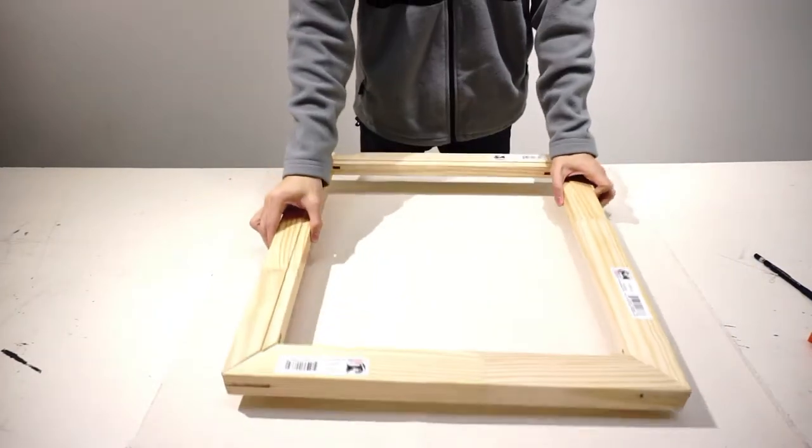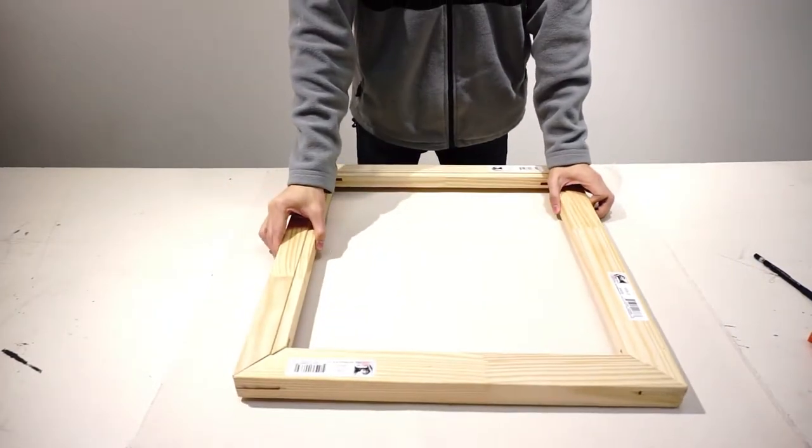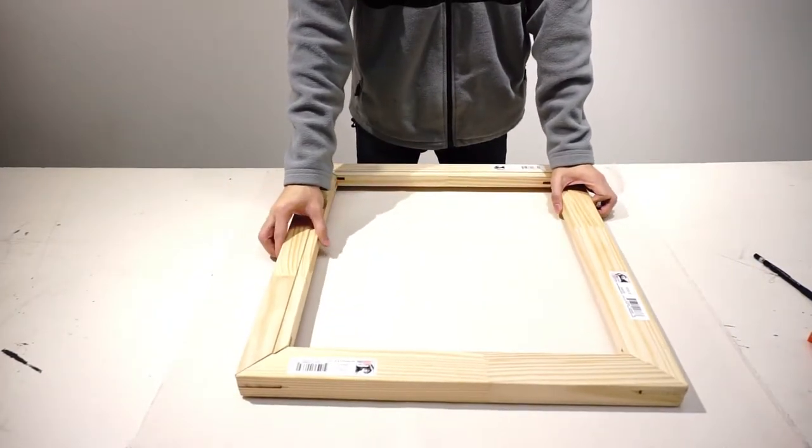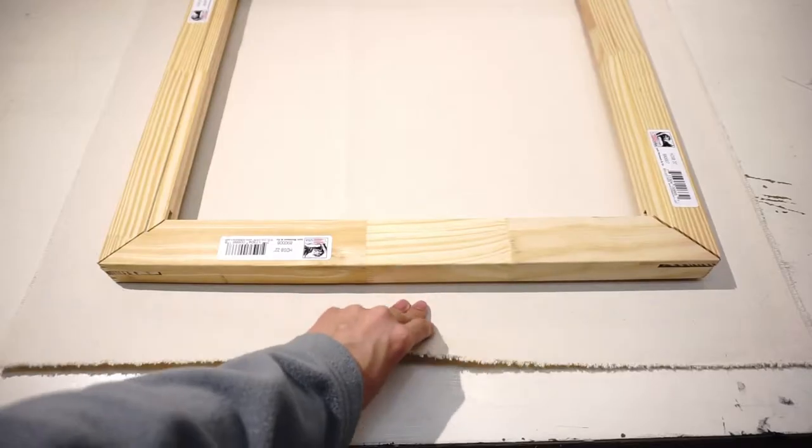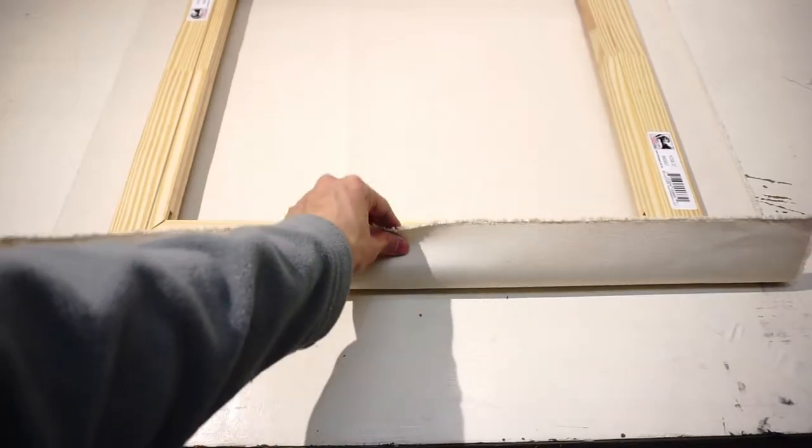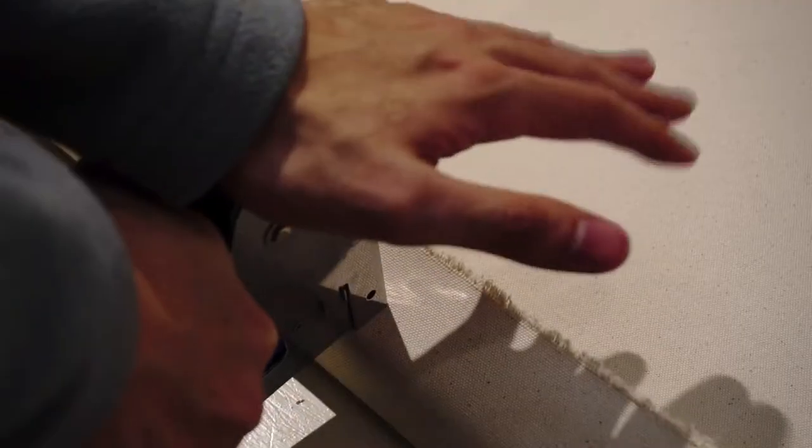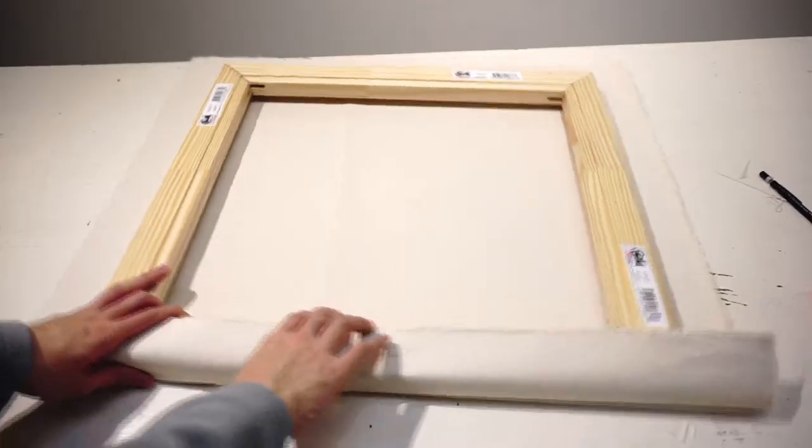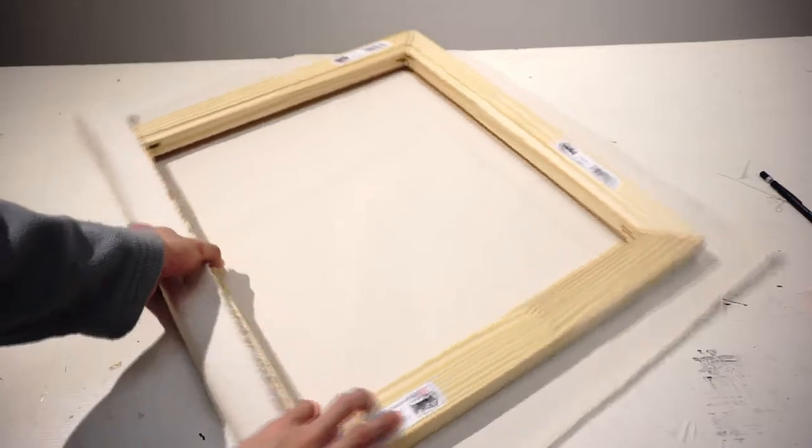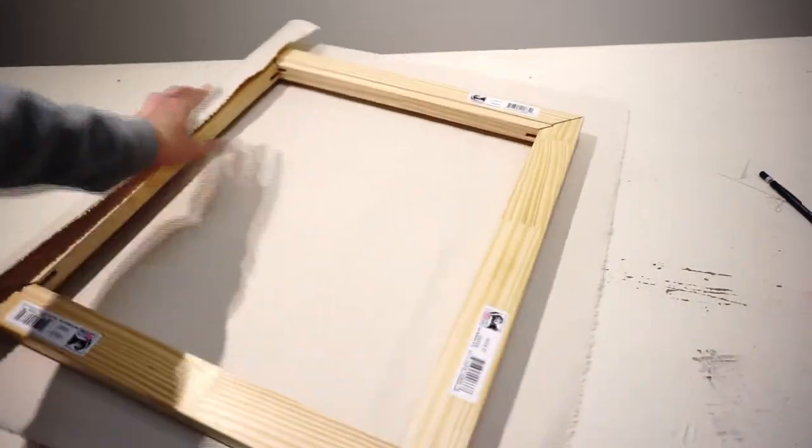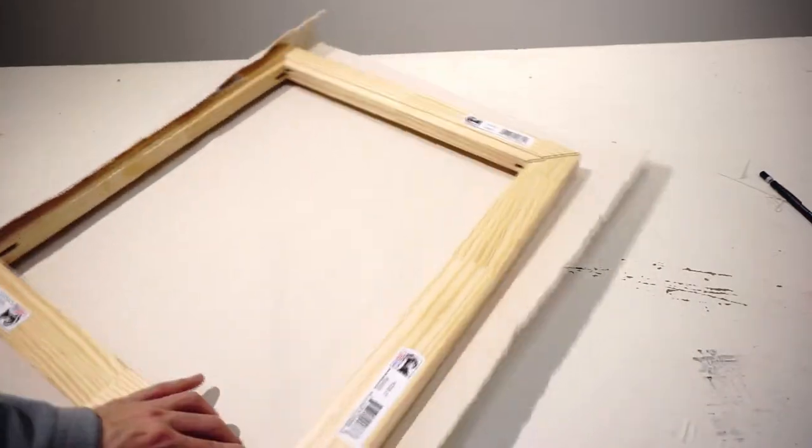Now we're going to start stretching the canvas. First, hold the middle part of the edge and staple it to the back of the bar. For this one you don't need to pull it so hard. Then turn the canvas around and do the opposite side.